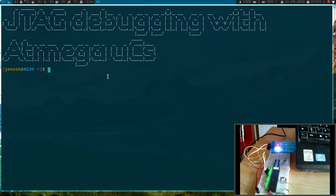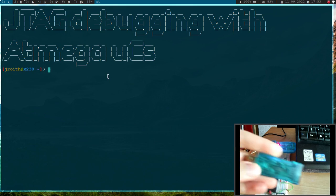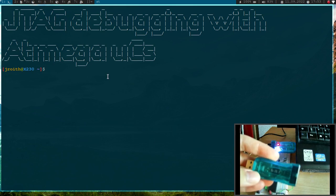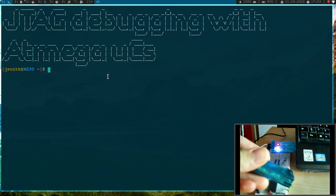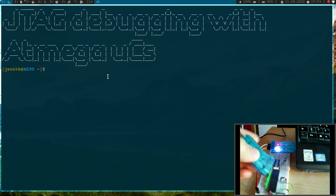Welcome to this video. Today I want to show you how to debug some ATmega microcontrollers by using this cheap JTAG ICE debugger.